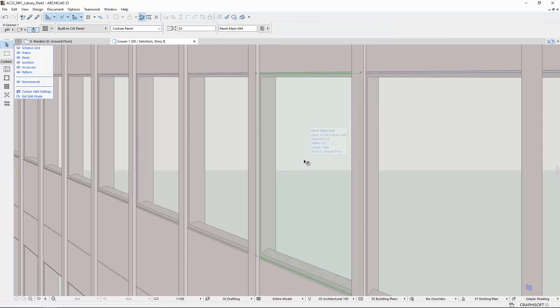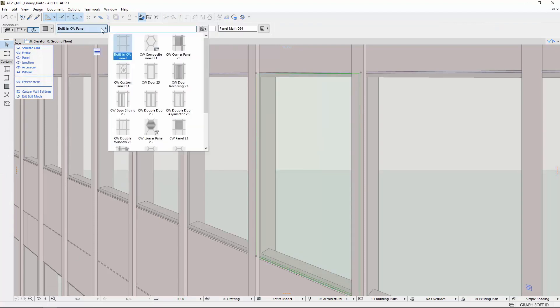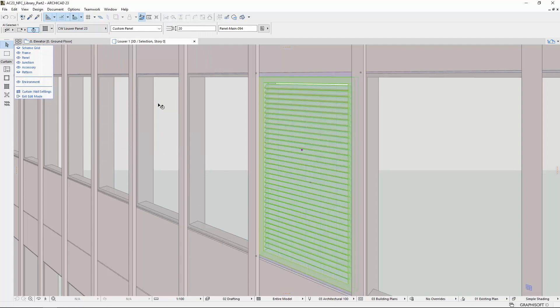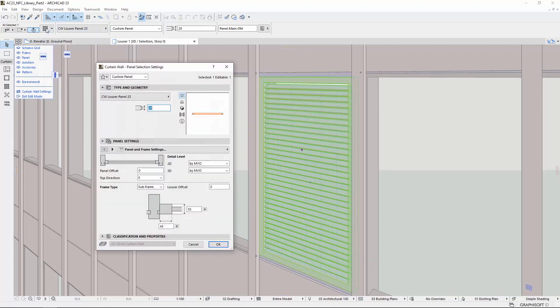You can select any panel in edit mode, either on the floor plan or in the 3D window, and choose the CW Louver Panel via Info Box or Element Settings. Let's see the main characteristics of this panel. Open its Settings dialog.